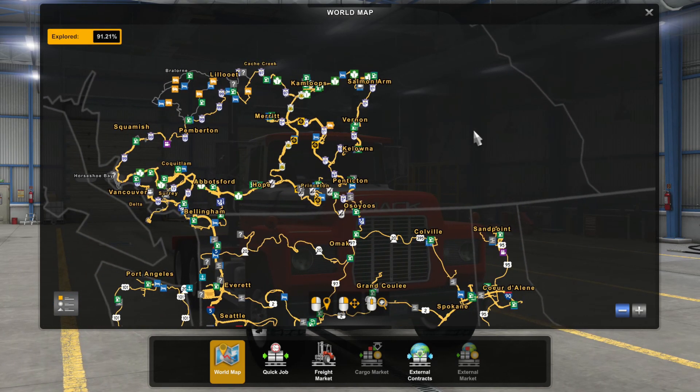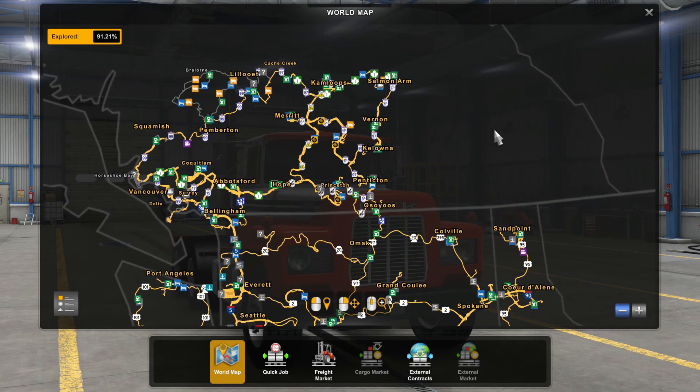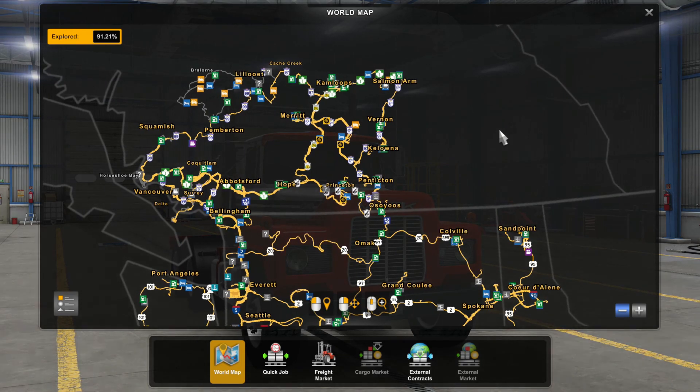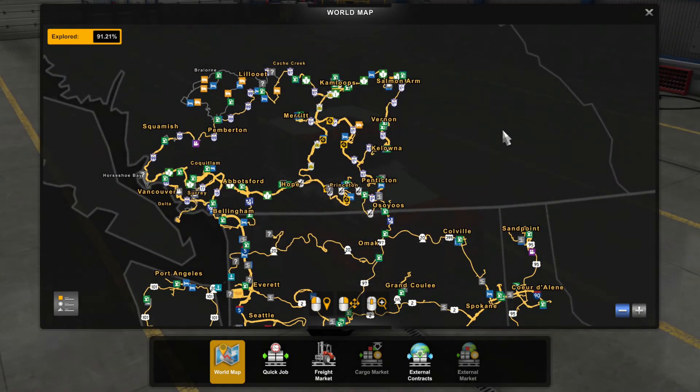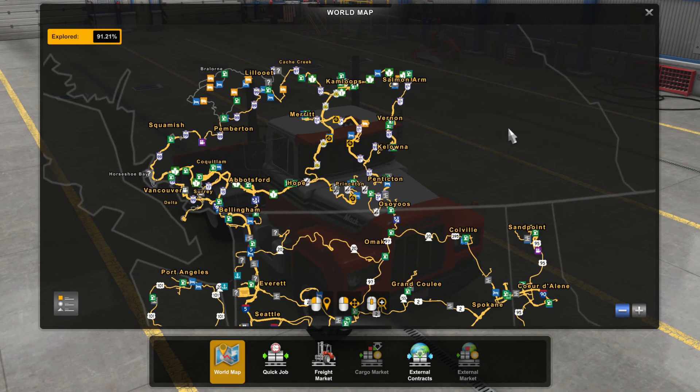When you load the map, you should be able to see Canada above the United States — that's it installed. Good luck and enjoy Canada.